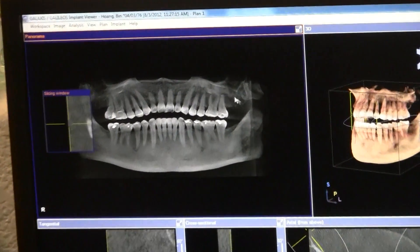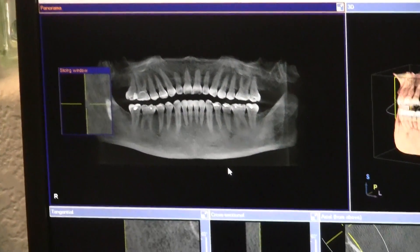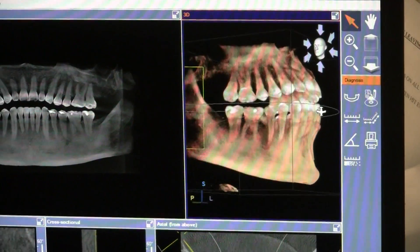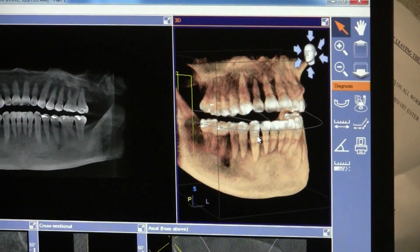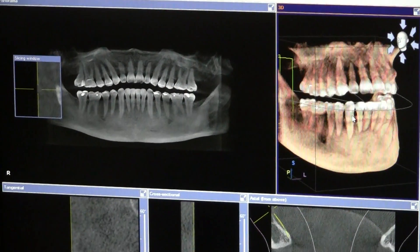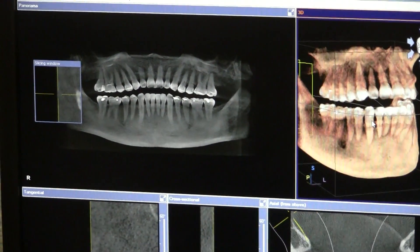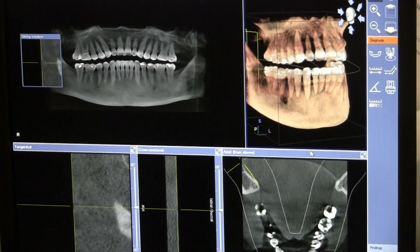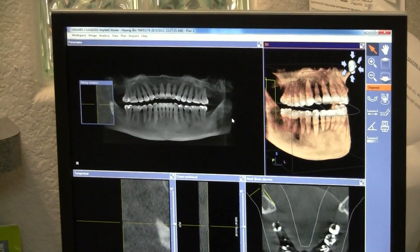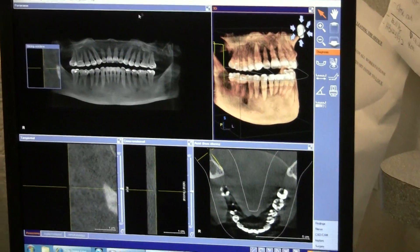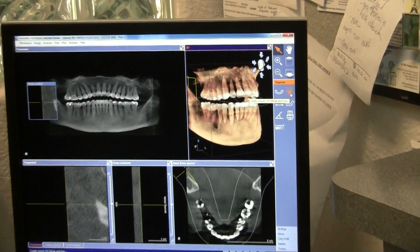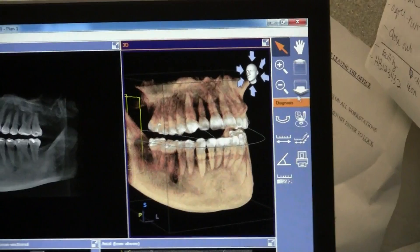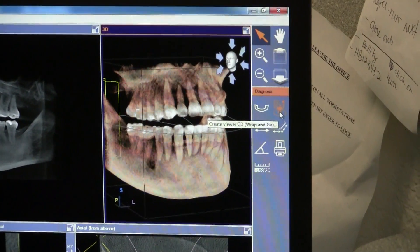See how the coverage is pretty nice, even in the anterior. Now, if you want to burn it to a CD, it's two clicks. One here — you see that, it looks like a CD icon? It says 'create viewer.' Notice how every time you point at an icon it tells you what it does. Right here: 'create viewer, CD, wrap and go.' You click once.